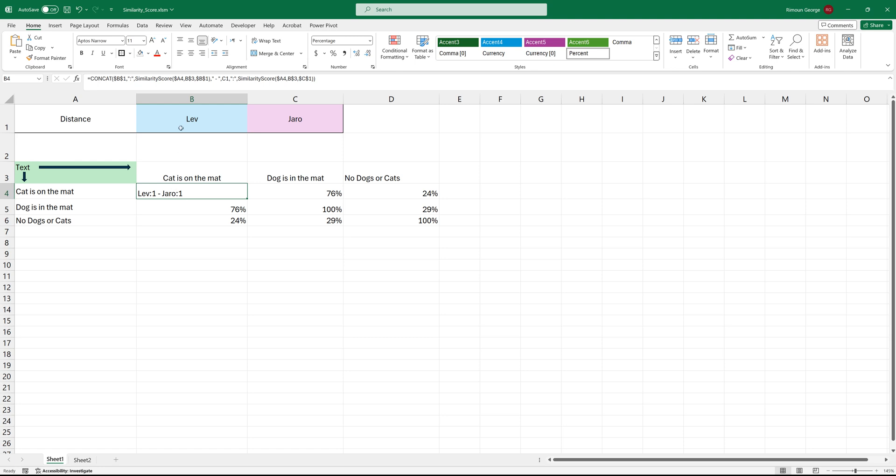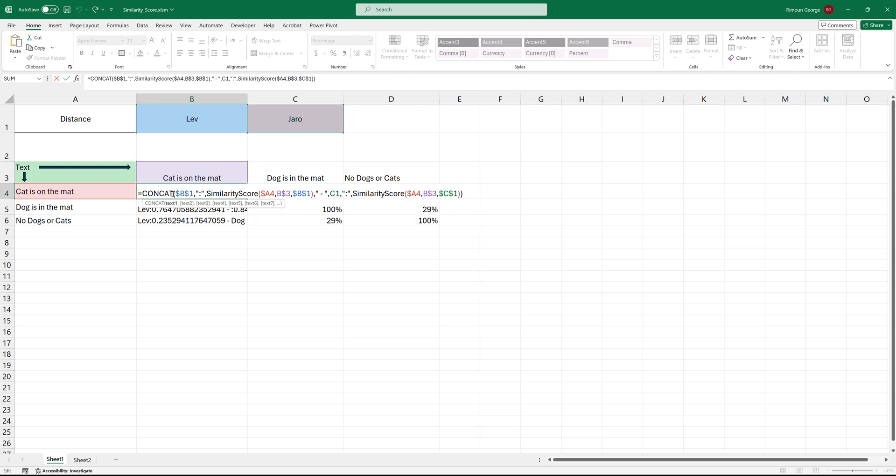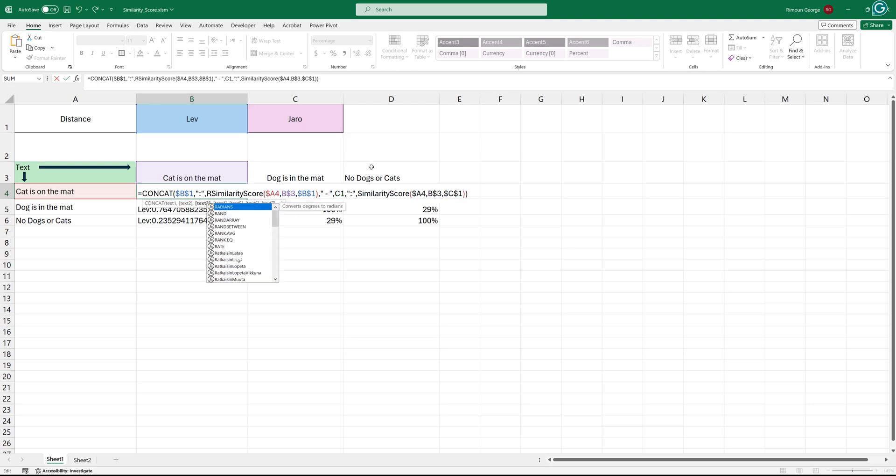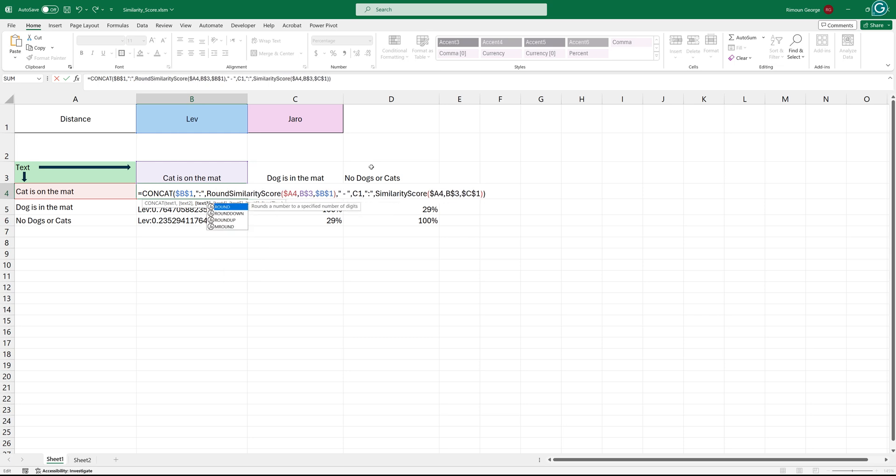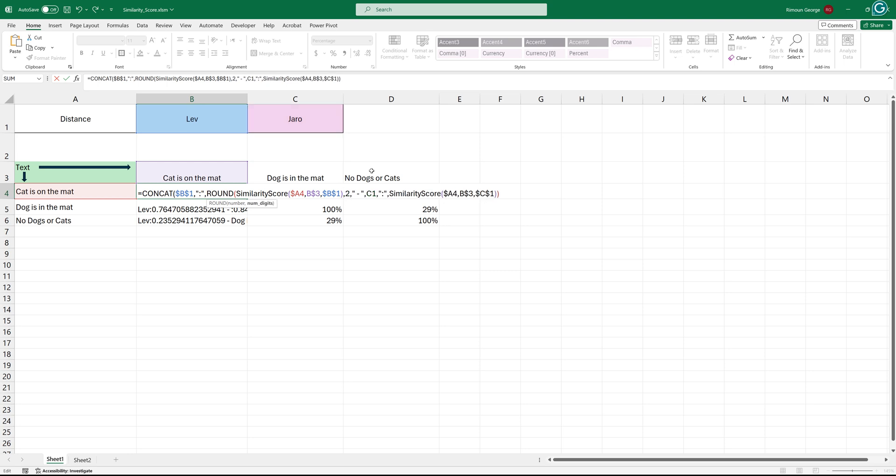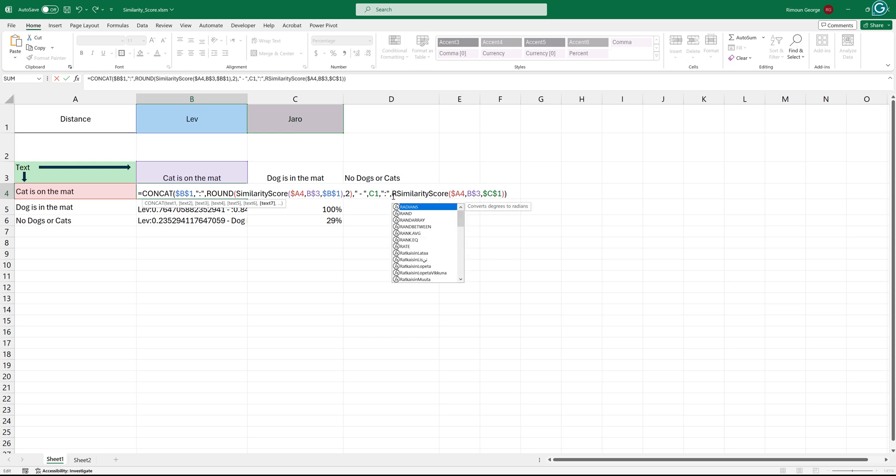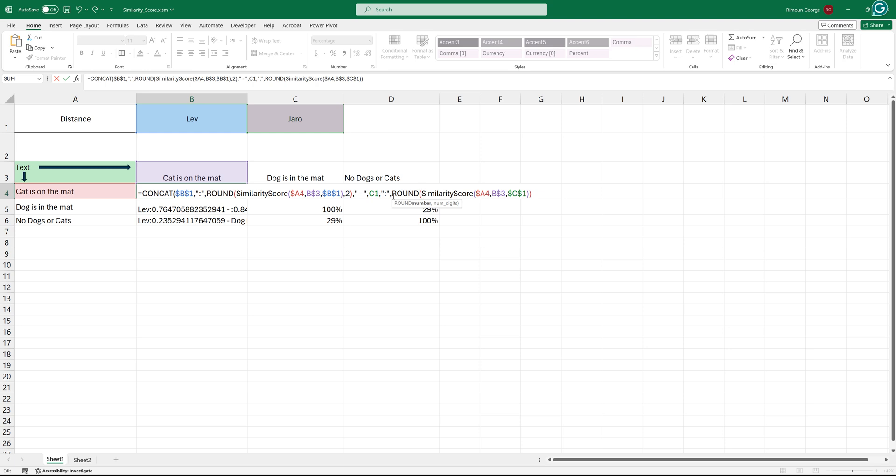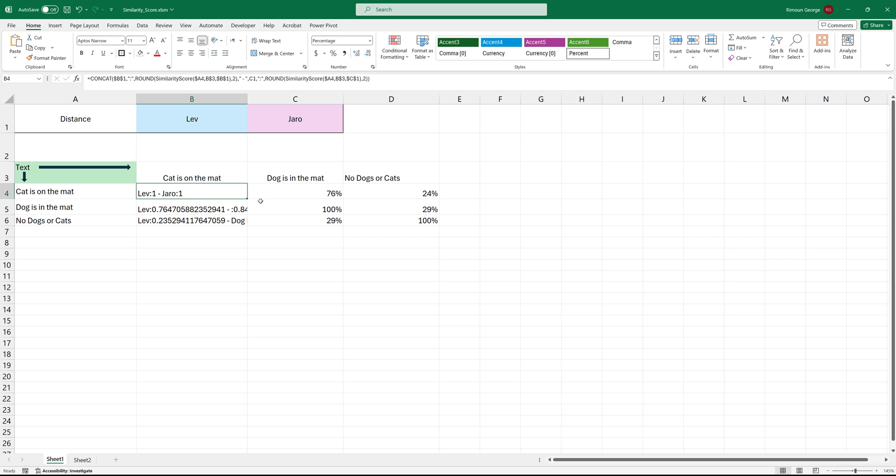So it will show you the score for each one of them. You can add something like rounding, so you can round this in the same way here, so you don't get these long weird numbers for similarity, which is actually like a pretty specific number. And that's it.